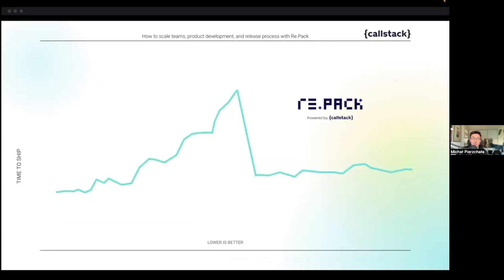Your product shouldn't ship slower just because it's big. Re.Pack and module federation can rewire your teams and change the way they work for the better — and most importantly, ship fast again.